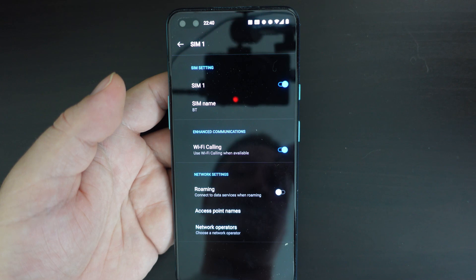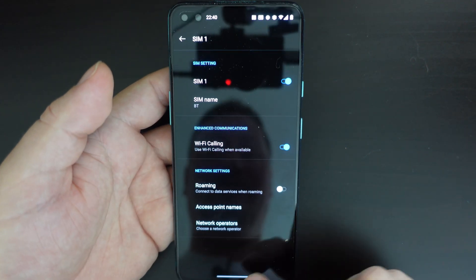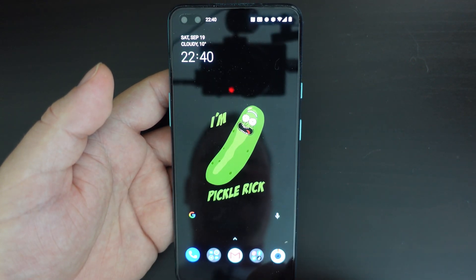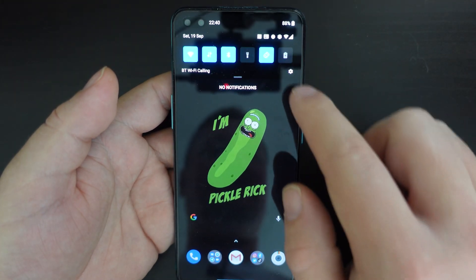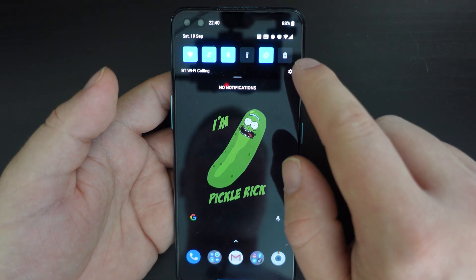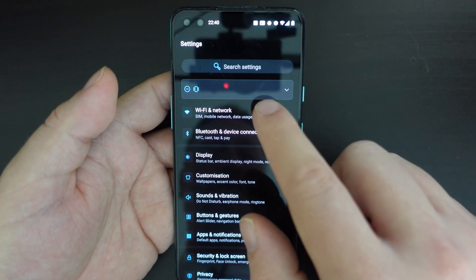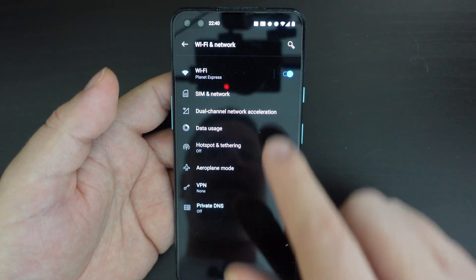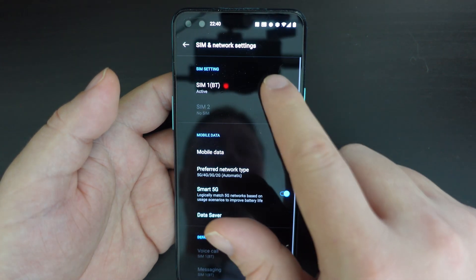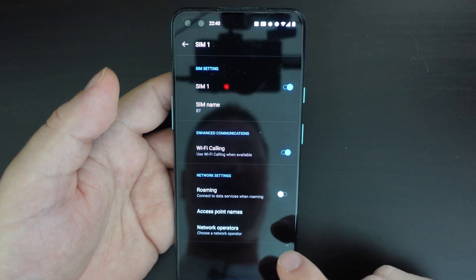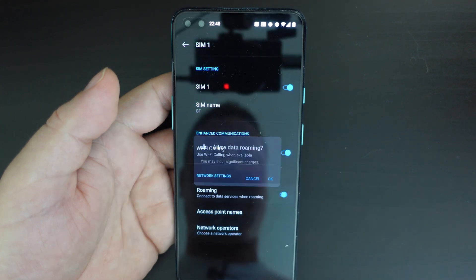So that's how you switch data roaming off on your OnePlus smartphone. In the case we want to switch it on, pull down the notification shade, tap the settings button, Wi-Fi network, select SIM and network, and then the actual SIM card you're using. Select data roaming and tap on that.